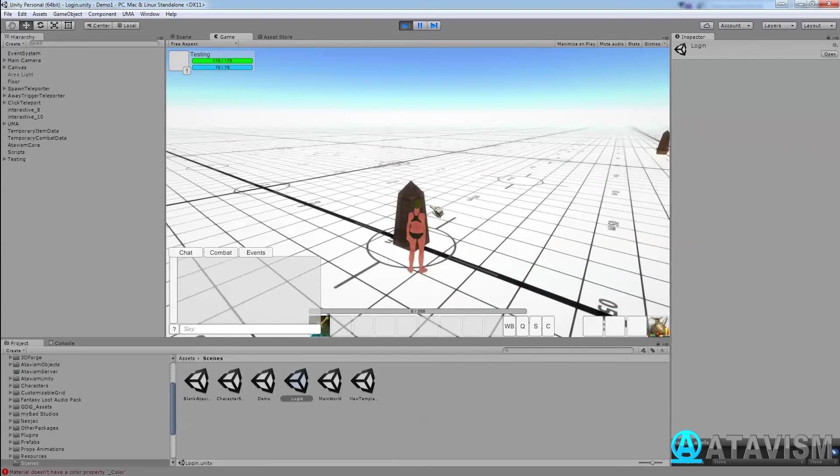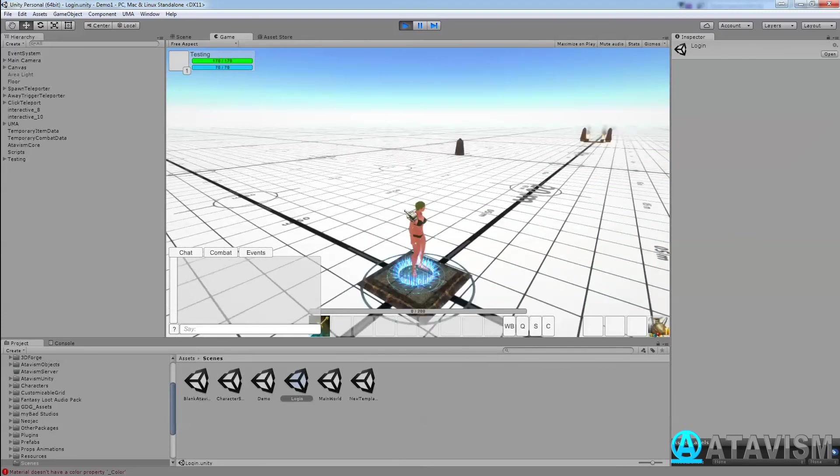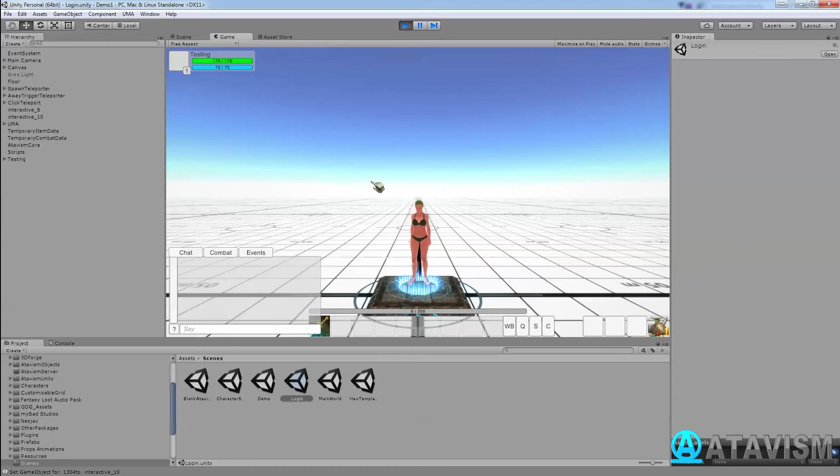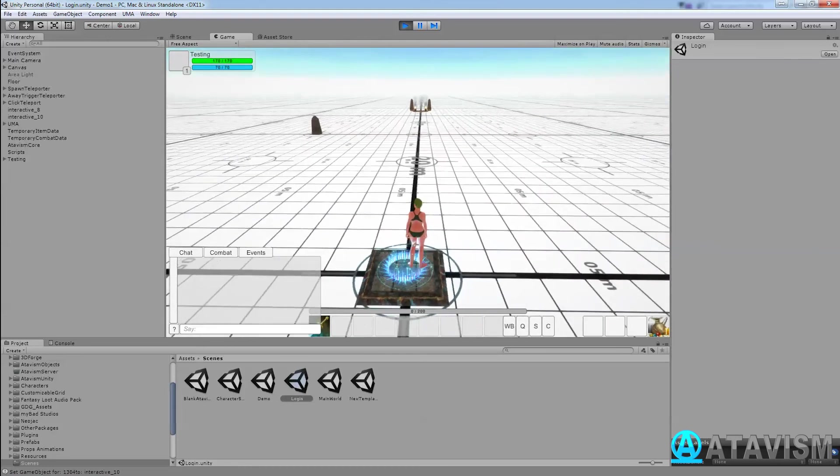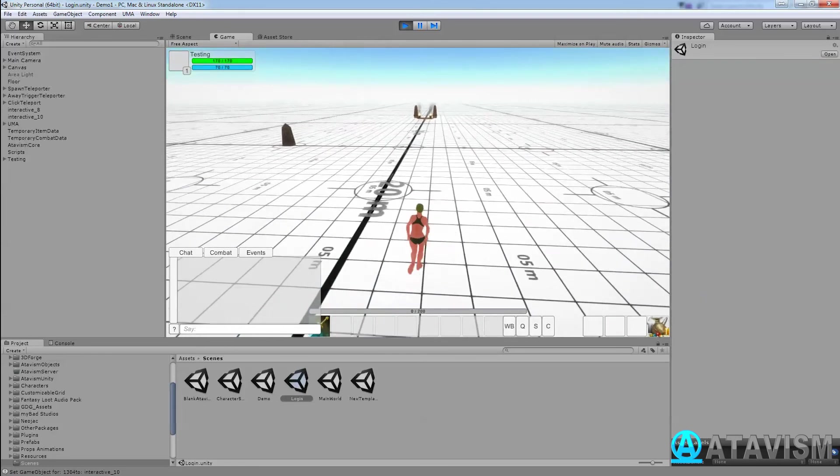So the first way to do it is have an item in your world that you just click on and it teleports you back to the desired point in your instance.